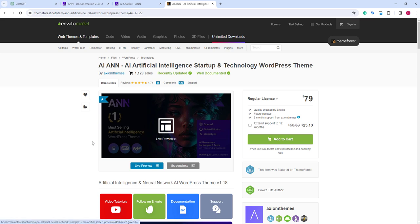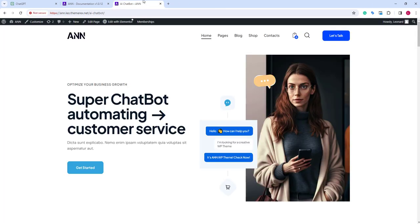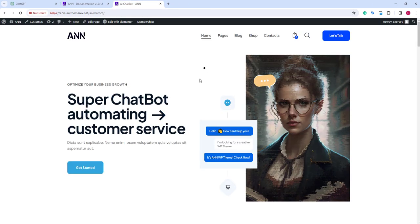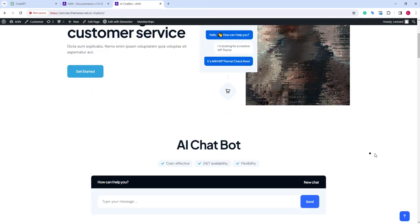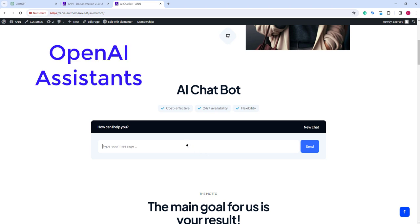I will use the AI bestseller, ANN WordPress theme. We have it installed on our server. The ANN theme has this AI chatbot functionality. It supports different APIs including OpenAI assistance.